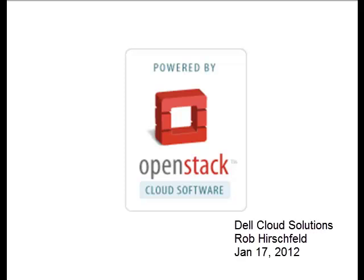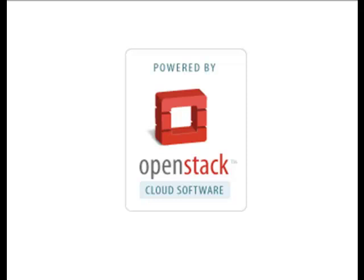Hello, this is Rob Hirschfeld. This is a 10-minute introduction to OpenStack on Crowbar. We've already spent 10 minutes on Crowbar, so if you missed that video, I'd suggest you go back and check that one out. That helps see how we got the environment staged and ready for this.